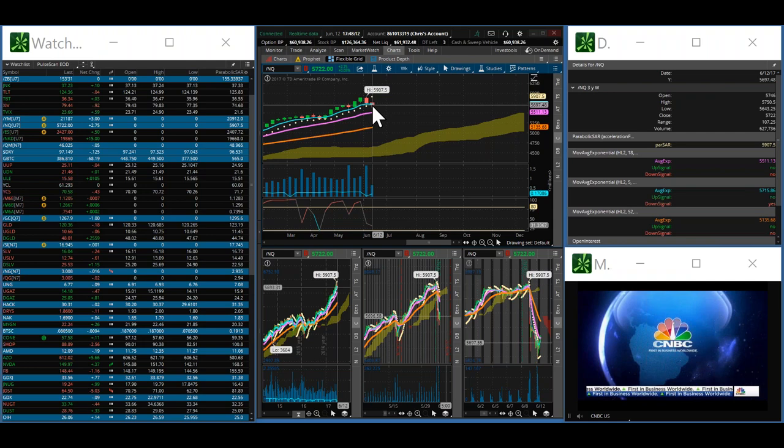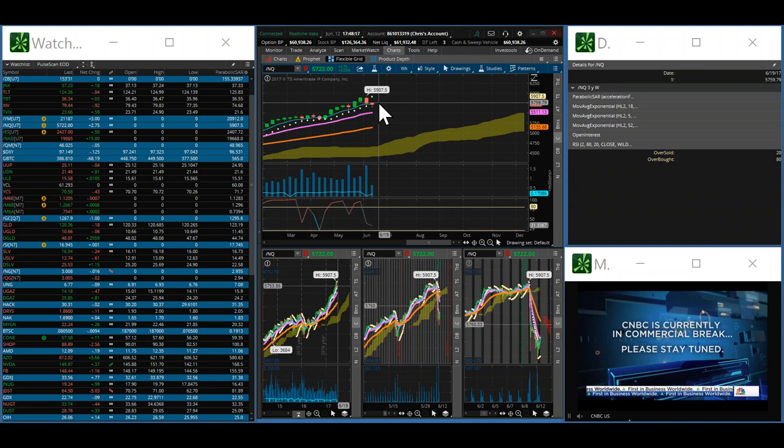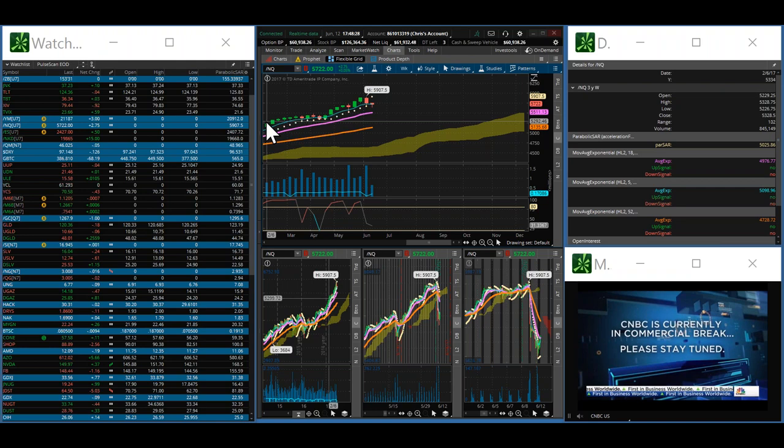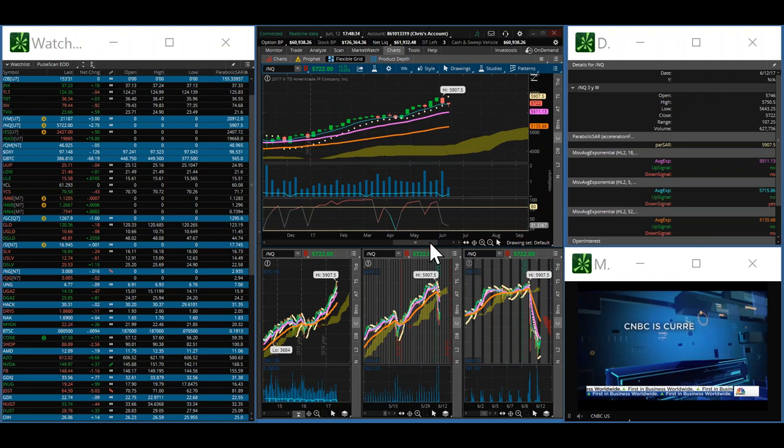Having a nice pullback here, setting up for the next leg up. It's uncertain how many weeks we will move sideways like this and give back a little bit. We'll have to watch it and see. History tells us for this bull move that every pullback has been bought.